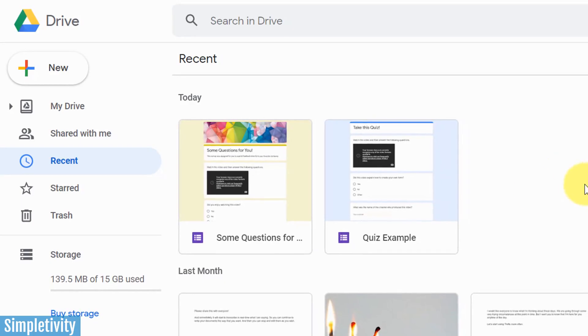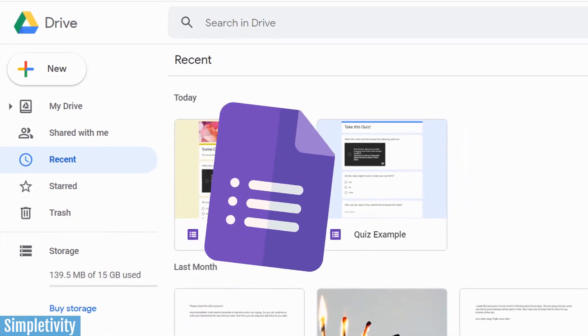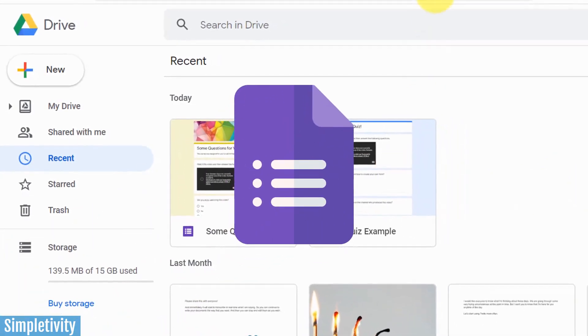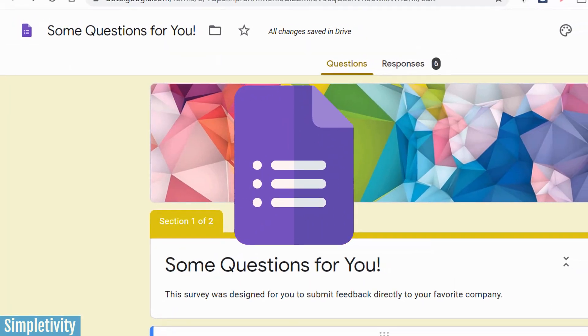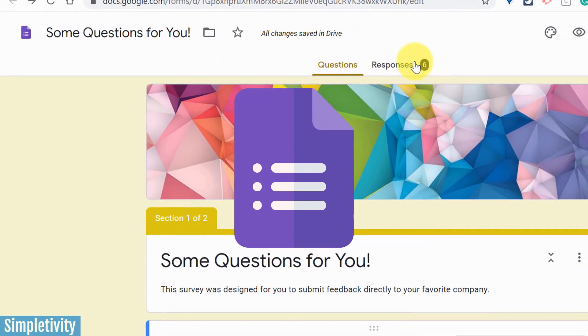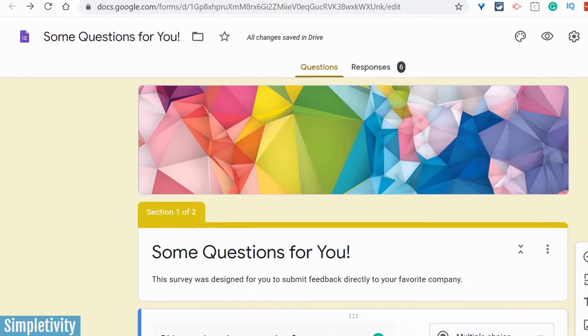Google Forms is a great way to create easy contact forms, quizzes, samples, surveys, and so many other things.